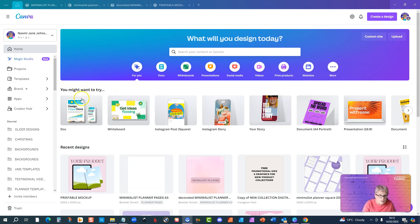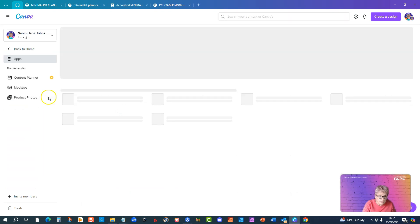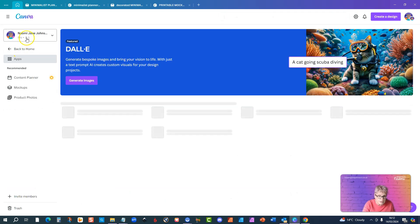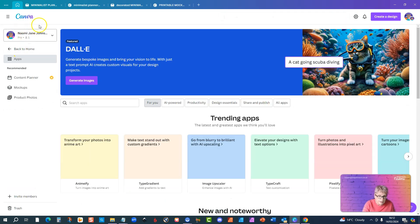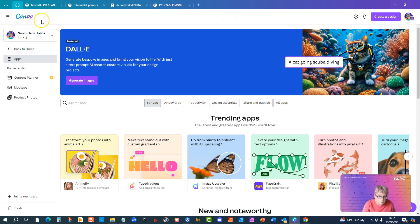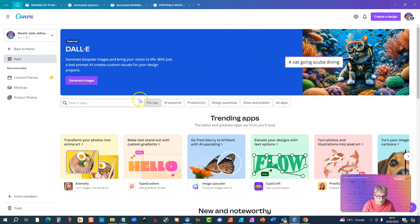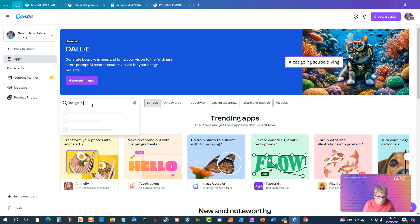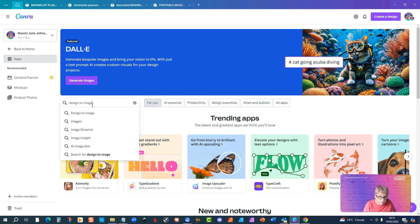I'm just on my Canva home page and if you go into apps now you might have to search for it because it's not immediately obvious, but if you type design to image in here you will come up with this and this is the app that I'm talking about.